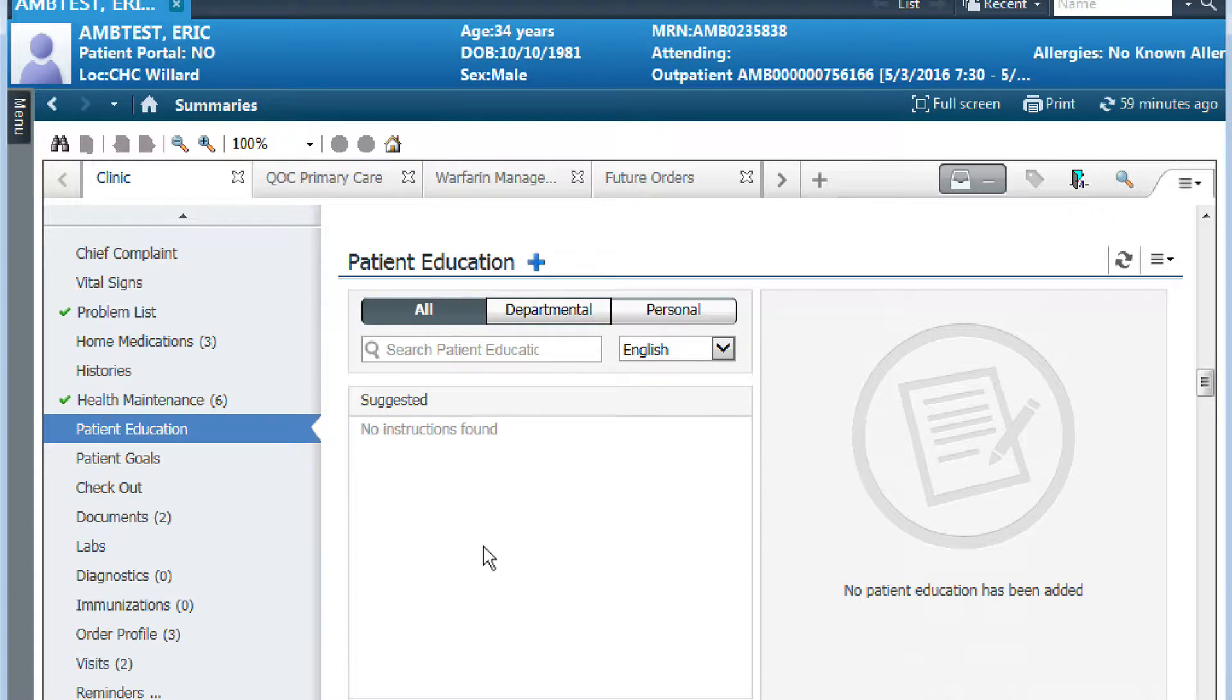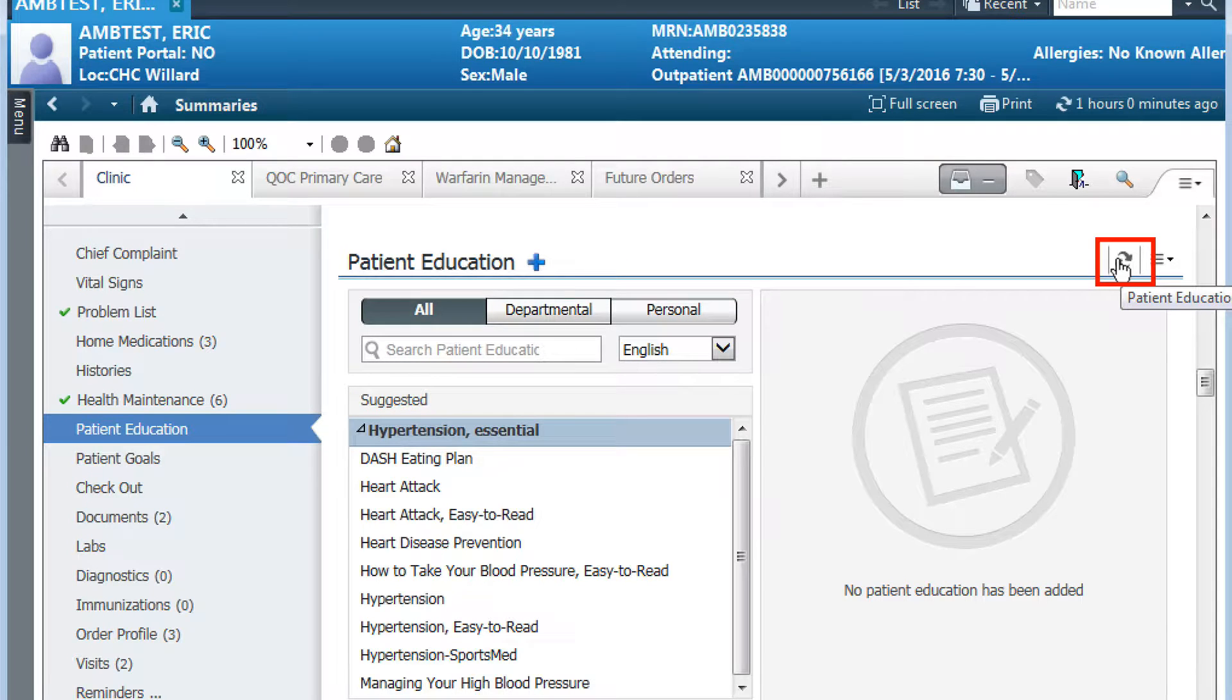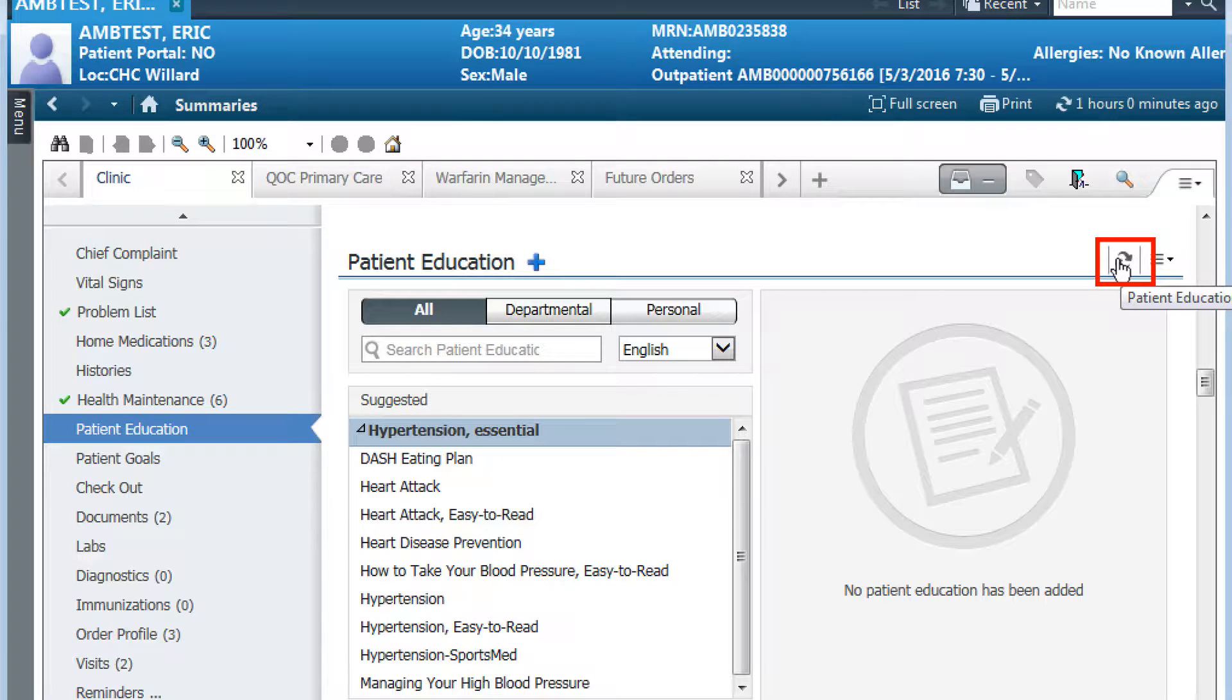You can see here that even though I selected this visit, there's no education showing. In that case, you want to be sure and refresh this widget. You will then see a list of suggested educations.